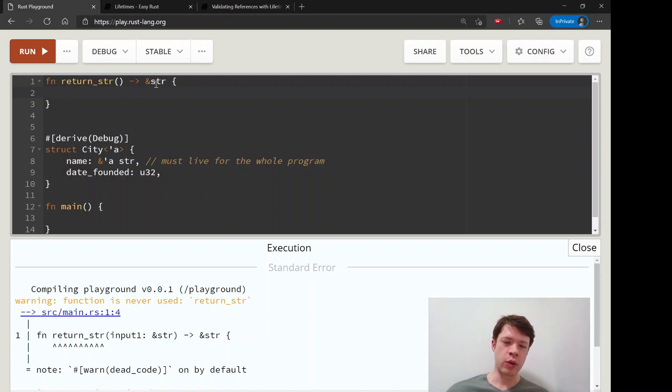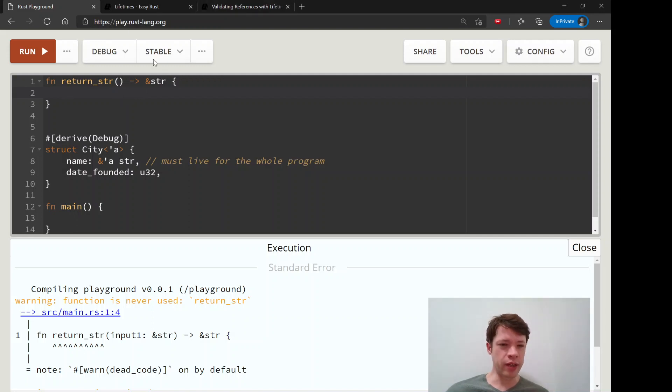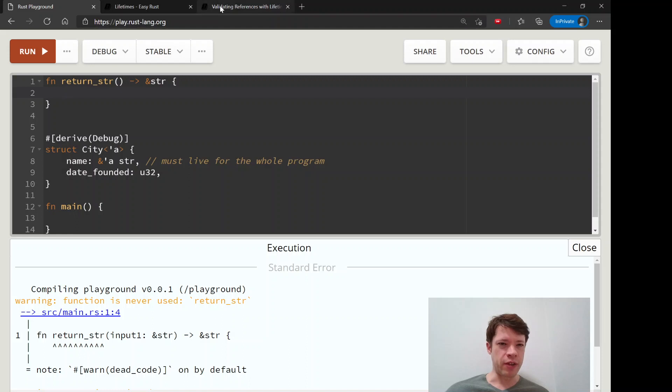So but, you know, Rust is smart enough to figure that out. And by the way, you cannot fool it.